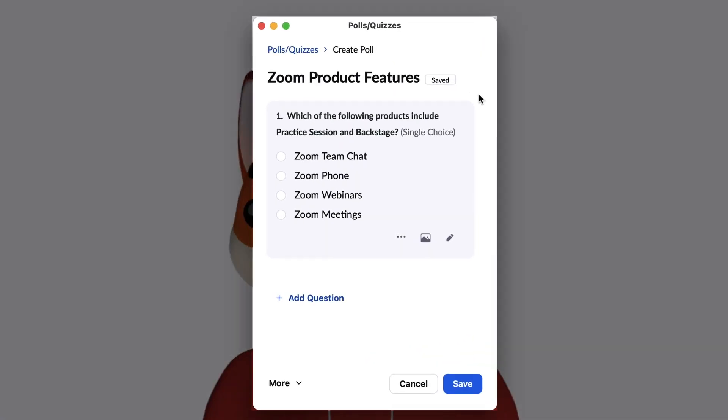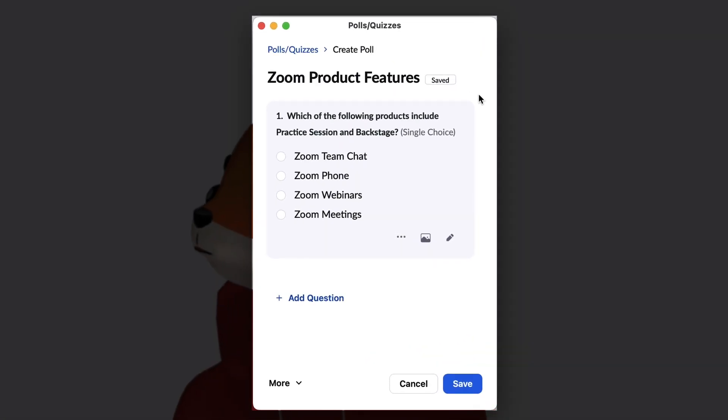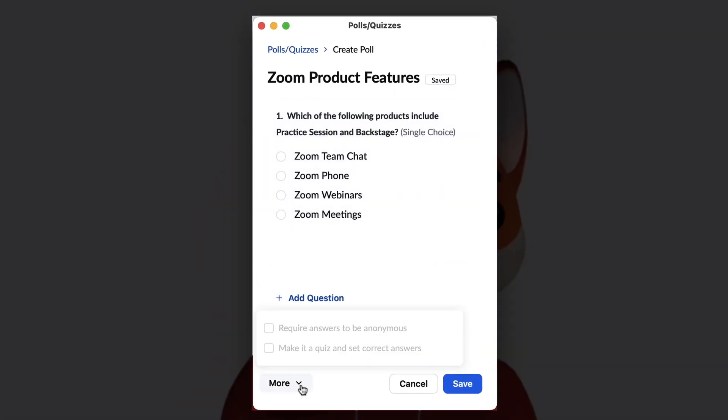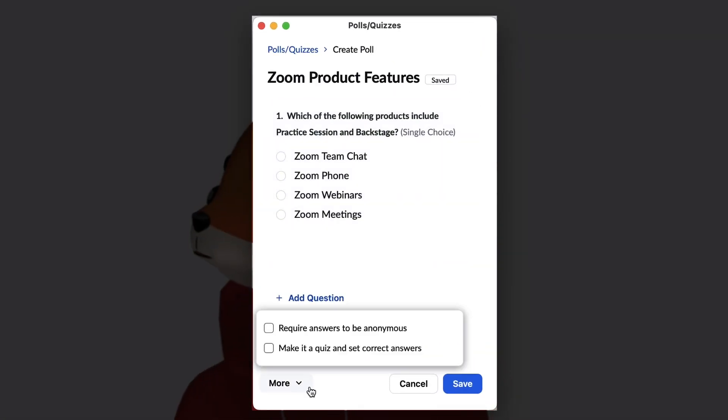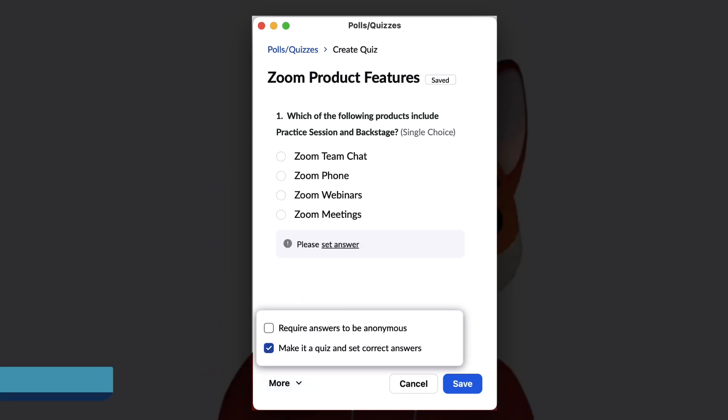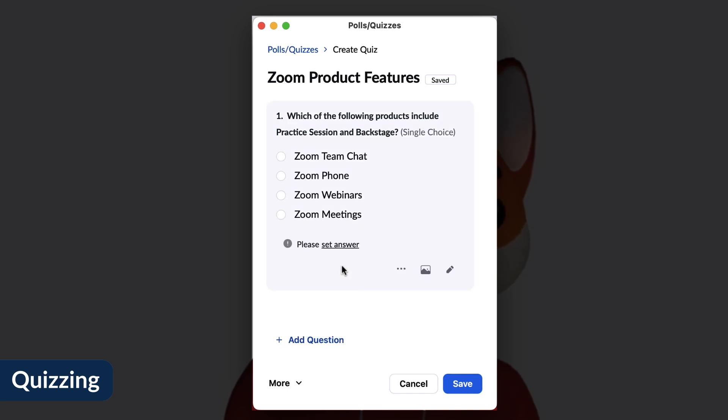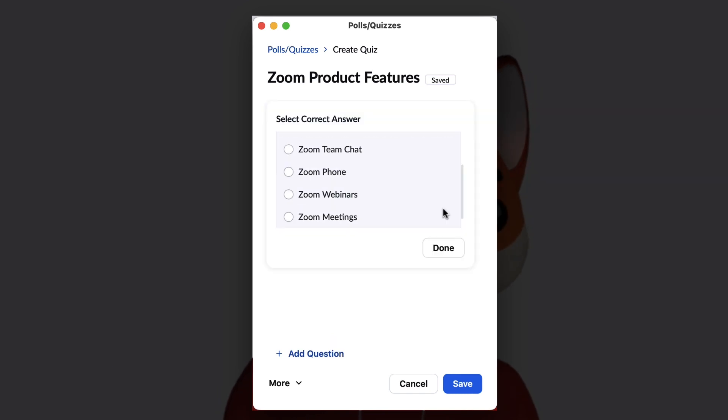Try quizzing your audience on what they've learned. After creating a question, click the More drop-down, then check the box for Make it a Quiz, and Set Correct Answers. For each question, click Set Answer. Select a correct answer, and click Done.